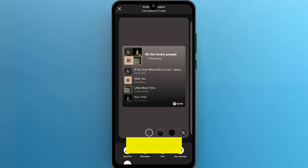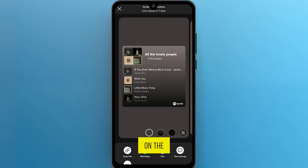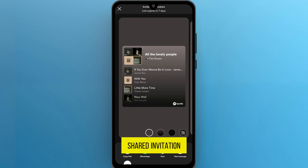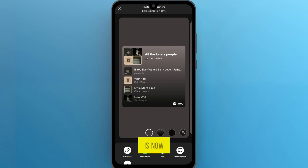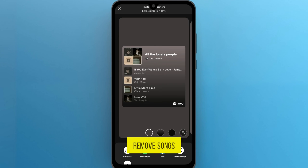And now, you will be provided with the invitation link so that you can invite friends. Remember, once your friends click on the shared invitation link, your playlist is now collaborative, meaning anyone you share it with can add or remove songs and start creating together.